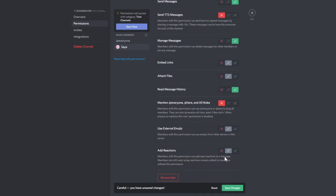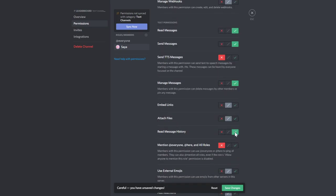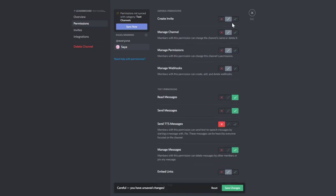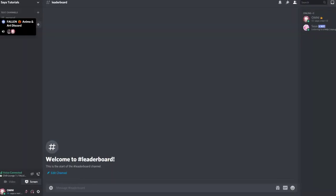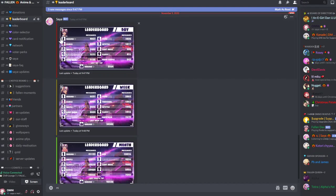And it obviously needs manage webhooks because it's basically creating a webhook. So it's looking like that and it will automatically update every 10 minutes.